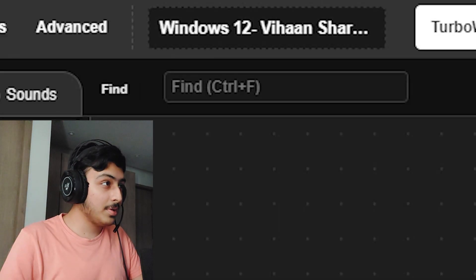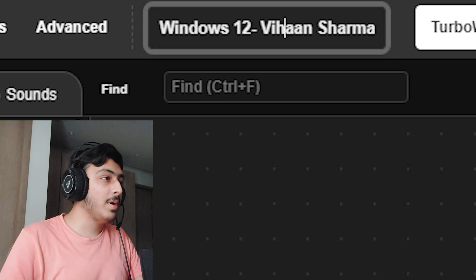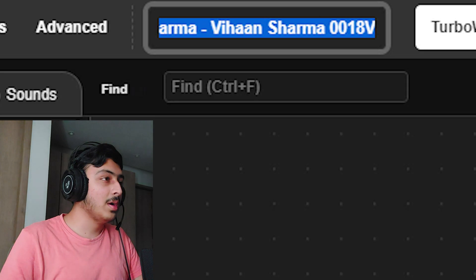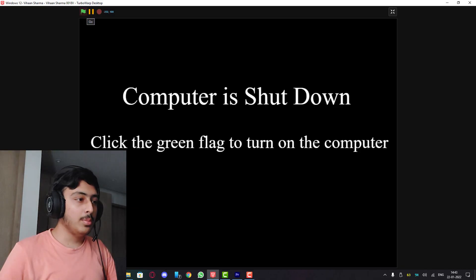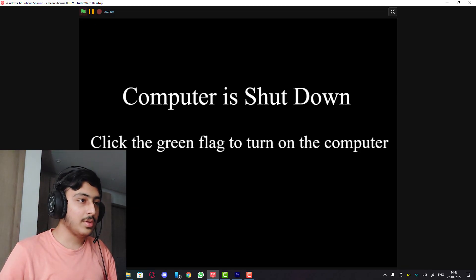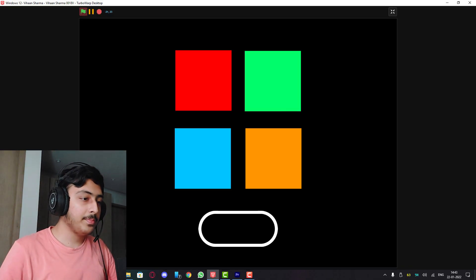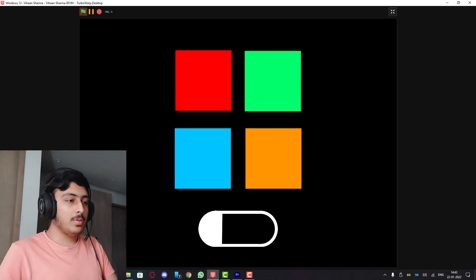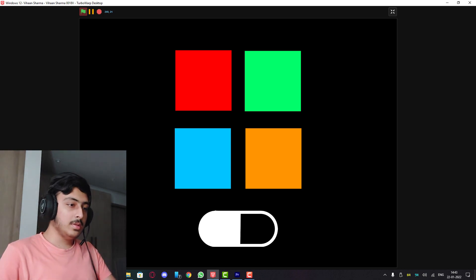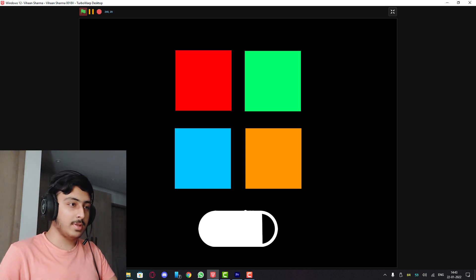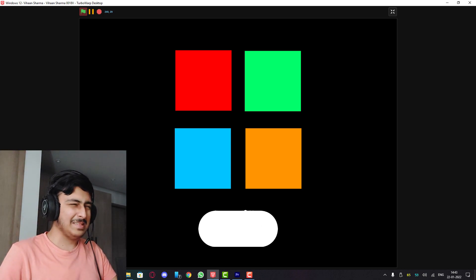Windows 11, we have Windows 12 by Vihan Sharma, let's see this. Computer is shut down, click the green flag to turn on the computer. Okay.